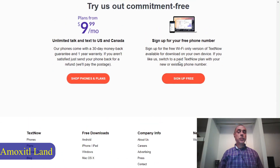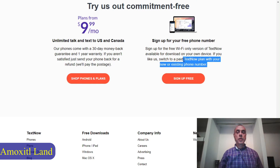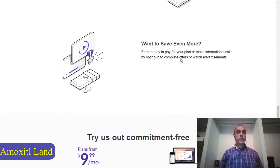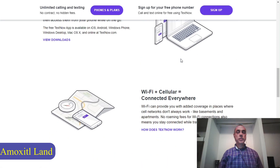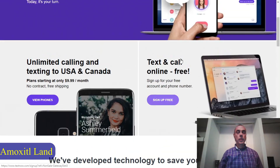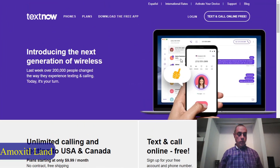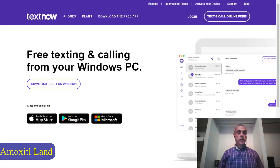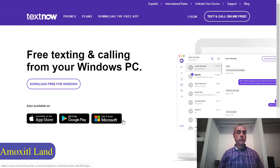You can even transfer your number if you already have a phone number. The TextNow app is available in the App Store and Google Play for Android, and also for some devices running the Microsoft operating system.